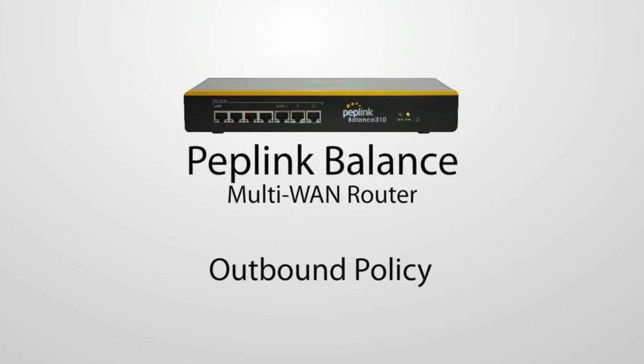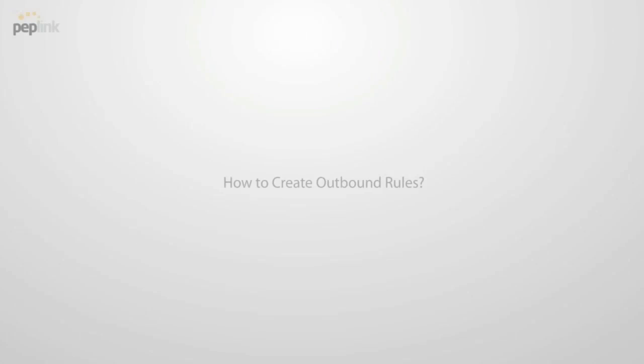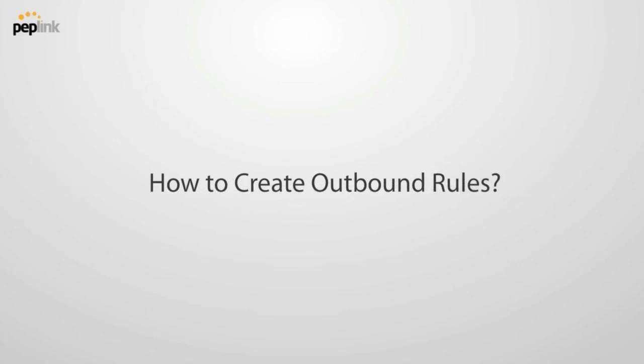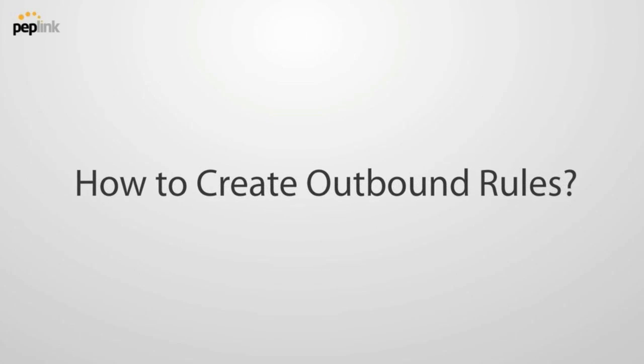This video will provide you a step-by-step procedure in creating rules to optimize your outgoing network traffic using the outbound policy in the Peplink Balance.